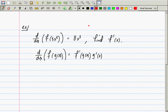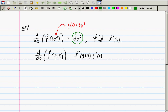In this particular question, the one that you're asking me, what is g? 3x to the fifth, right? This is g. And what is g prime? 15x to the fourth.